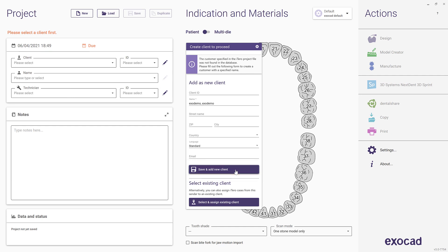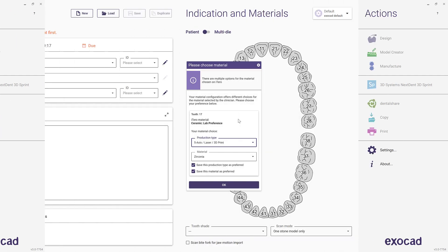Please note that the mapping is from a doctor in iTero to a client in ExoCAD, not from a practice to a client. This allows you to save individual defaults for parameters, for example Cement Gap, based on the doctor performing the treatment.